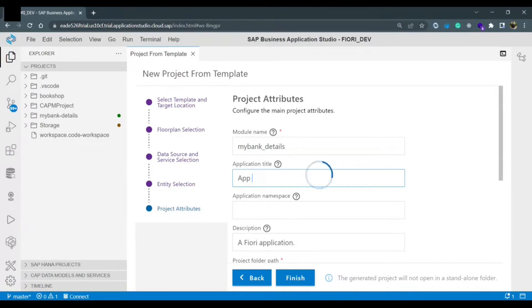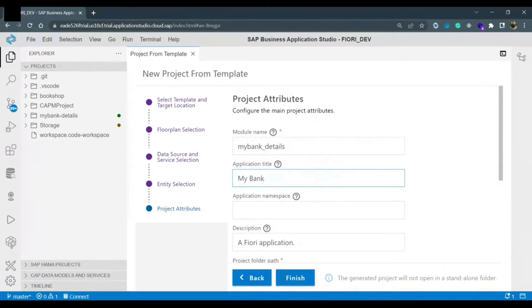Because we are going to create one application. So I just give the name as my bank details.